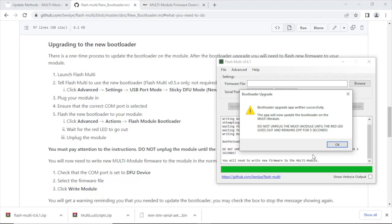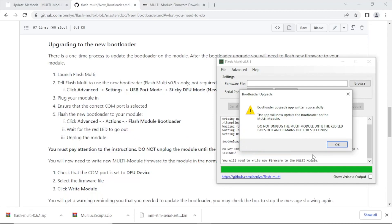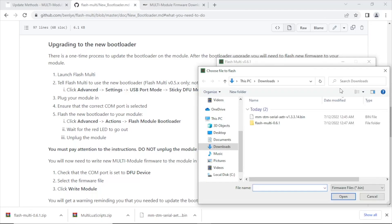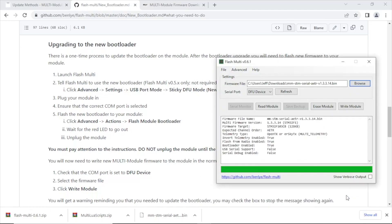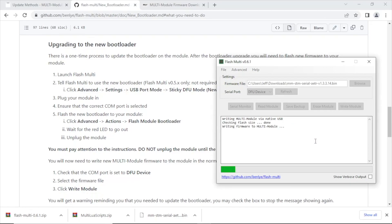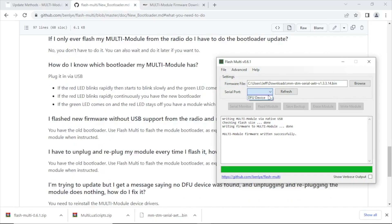And plug it back in our radio and we'll be all set. This is where you want to wait five seconds after the LED is turned red before disconnecting USB. We've waited the five seconds and reconnected. Let's select our DFU device and then we're going to select our firmware file to flash. And then we're going to hit write module. The warning is normal, we've already flashed the bootloader so you can just hit okay.